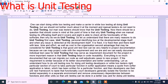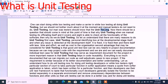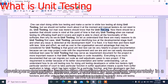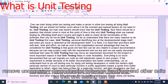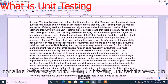For doing unit testing, developers and white box testers take a particular function from the software application. Developers then use their unit test framework to test the functionality. Developers generally isolate the function to be tested in a separate environment and remove unnecessary dependencies between the functions or other units, so that unit testing can be done in a better way. A unit test framework is used for this purpose.